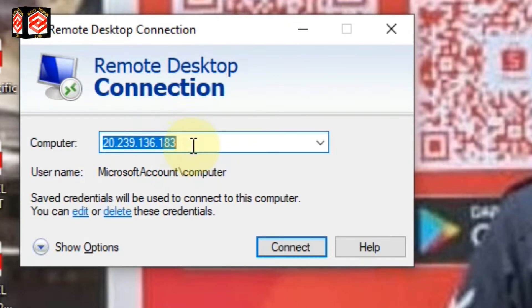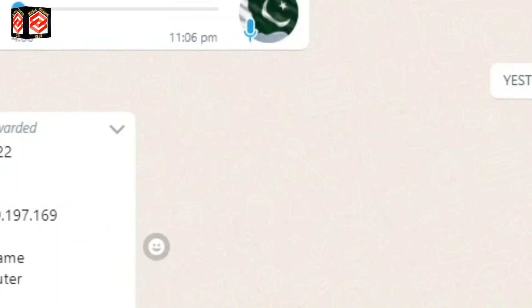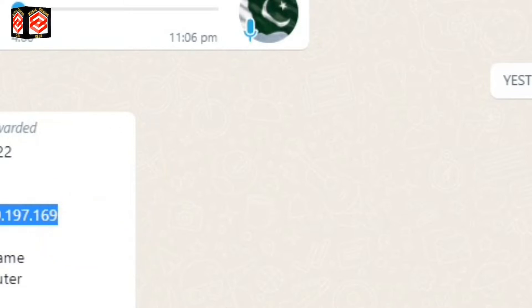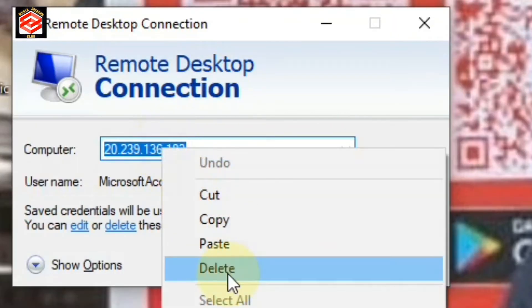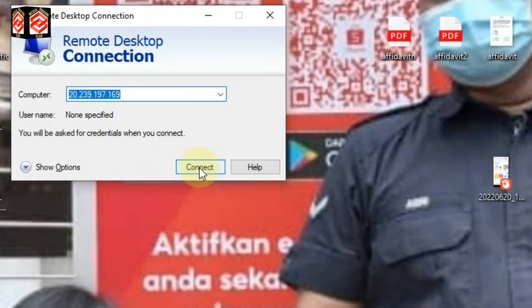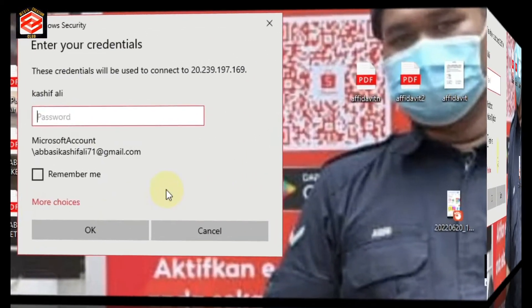You can enter your RDP server IP address or remote desktop IP address here. I have one IP address from a friend, so I'll just copy and paste it, and then click Connect.